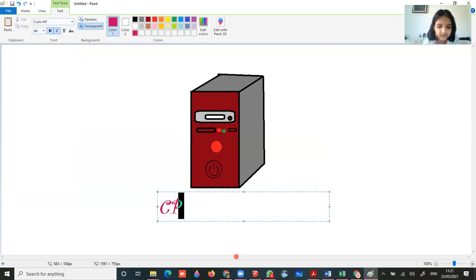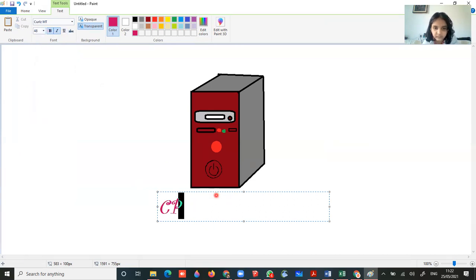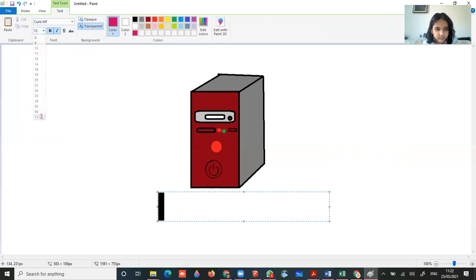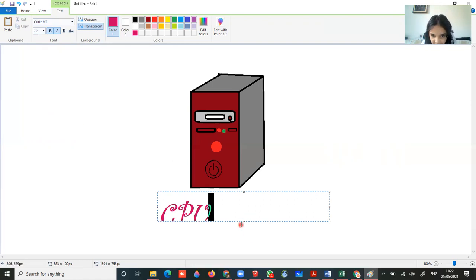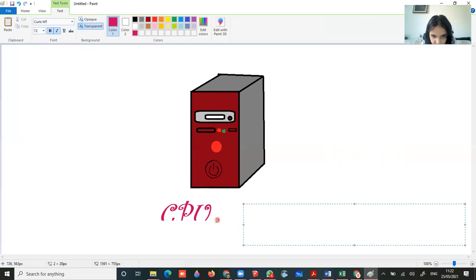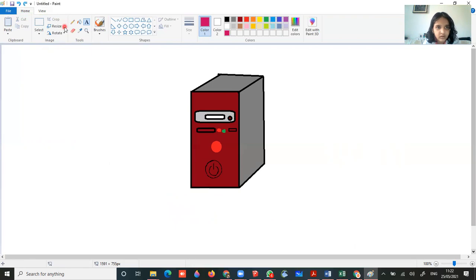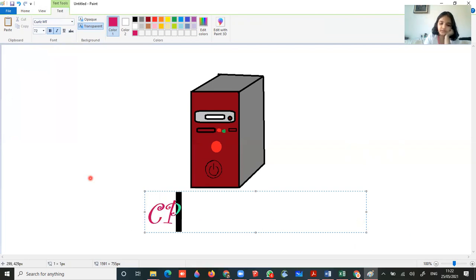I will type CPU. Click, step back, and write CPU.